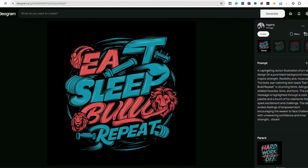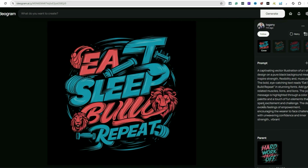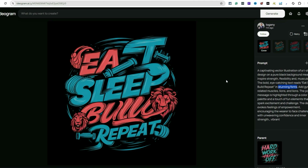Here's an example — 'eat sleep build repeat' — you can see what they did with that. 'Vector' is a good one too. Looking at these prompts, some of them are quite large with 'stunning fonts' and other descriptors — that's interesting too. Just come up with different ideas based on what you like and your personal feeling, because everyone's prompt is going to be different.